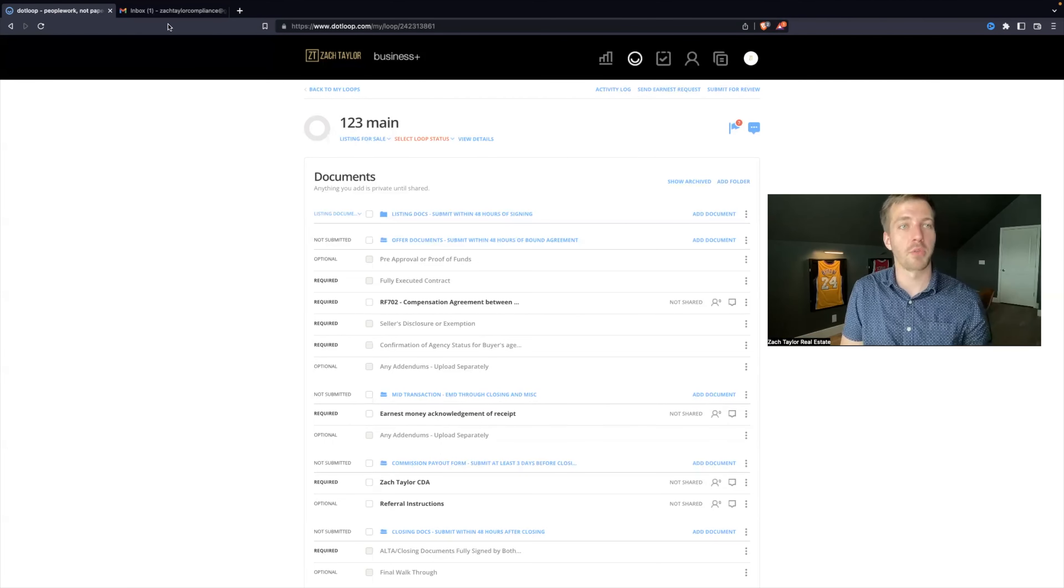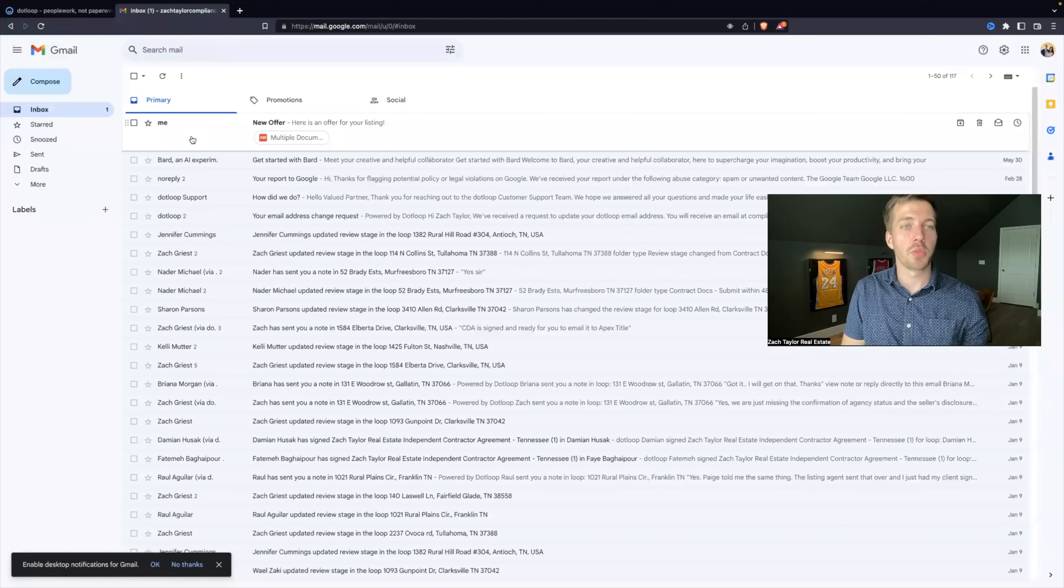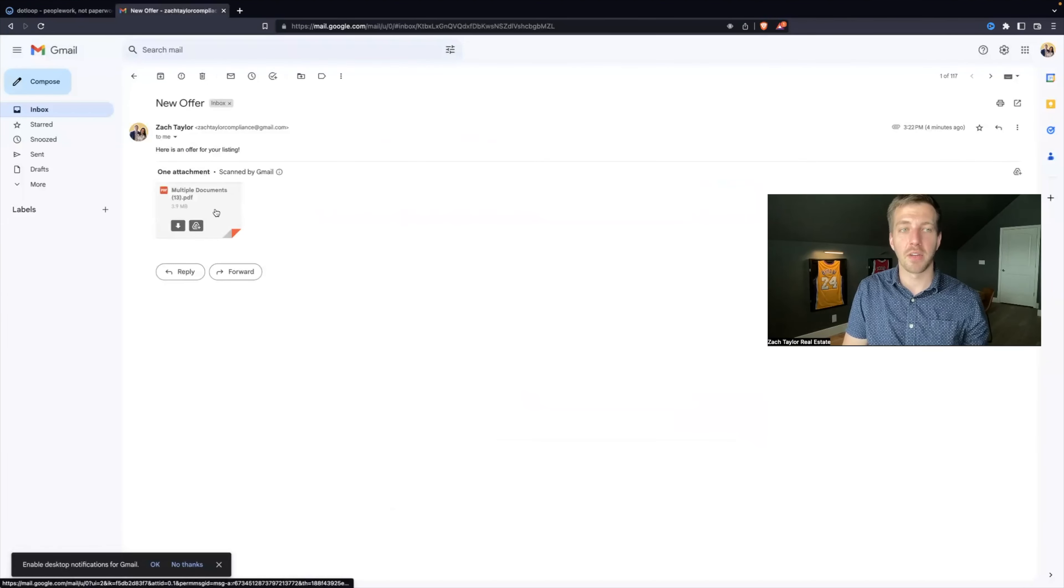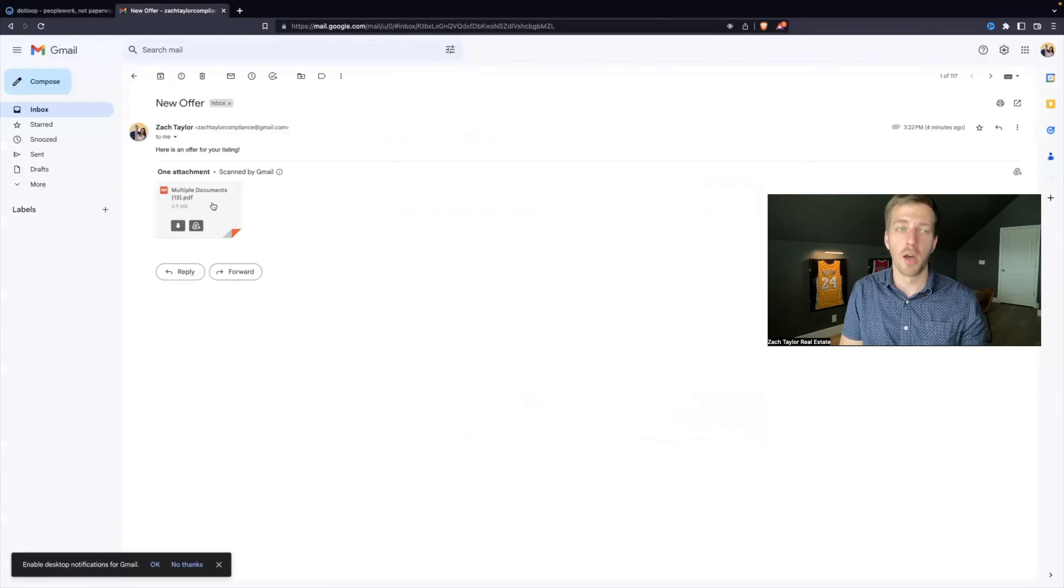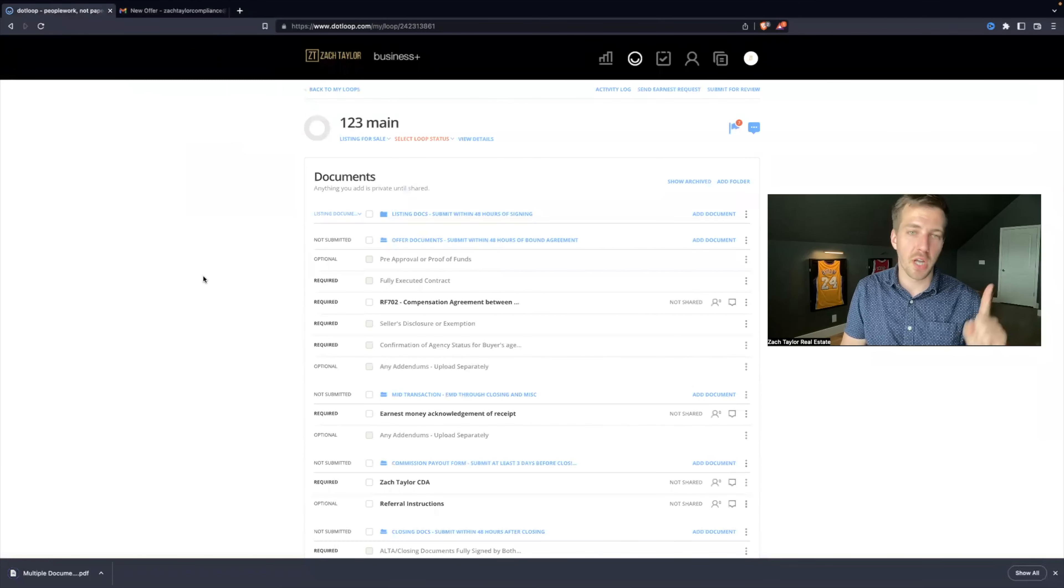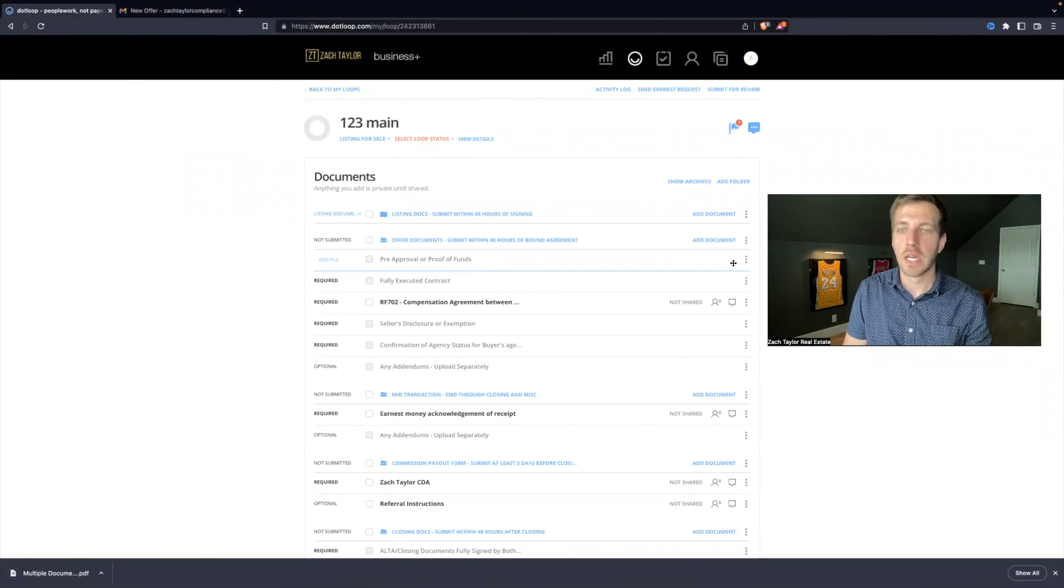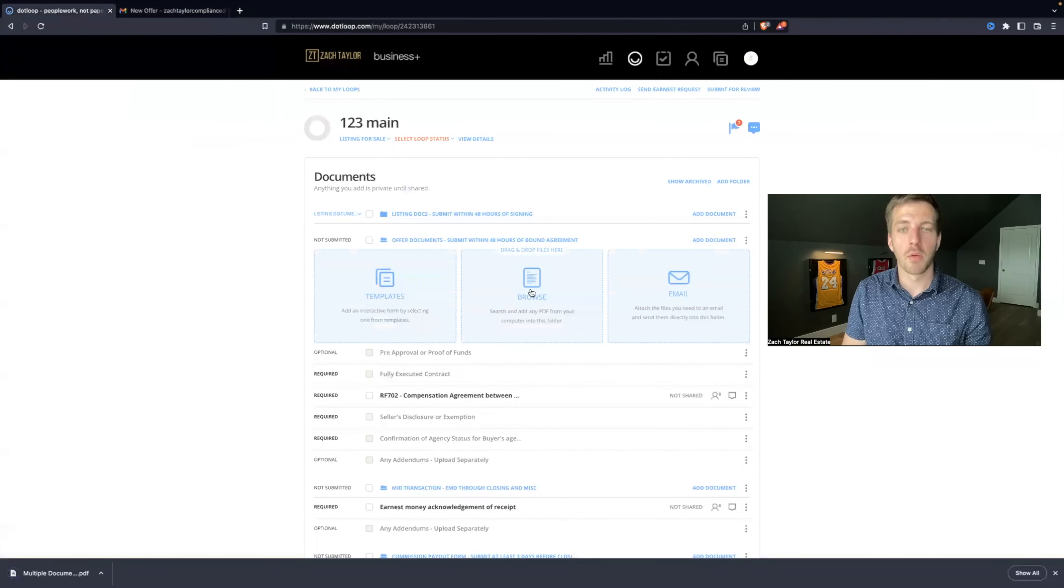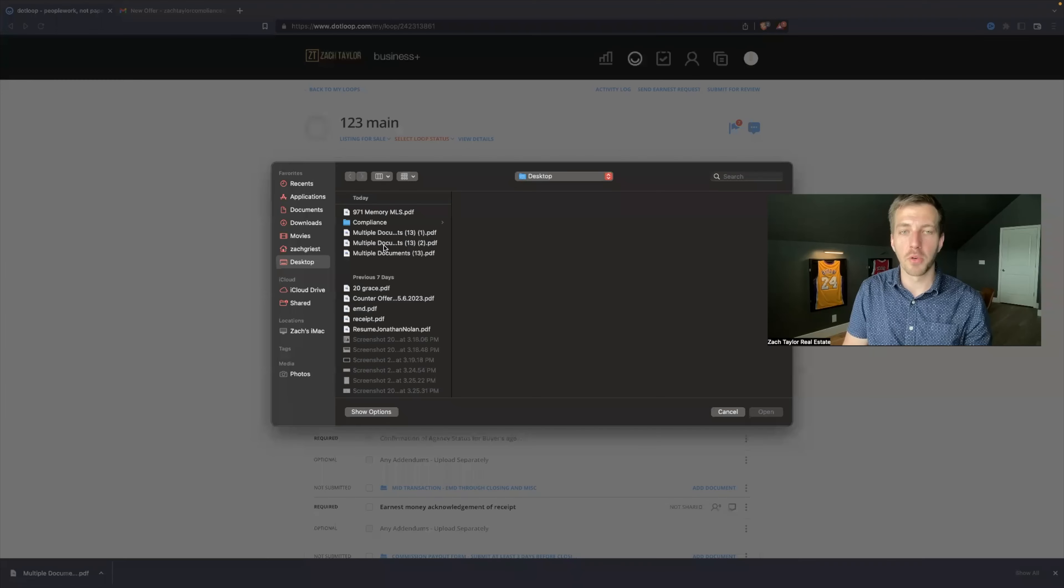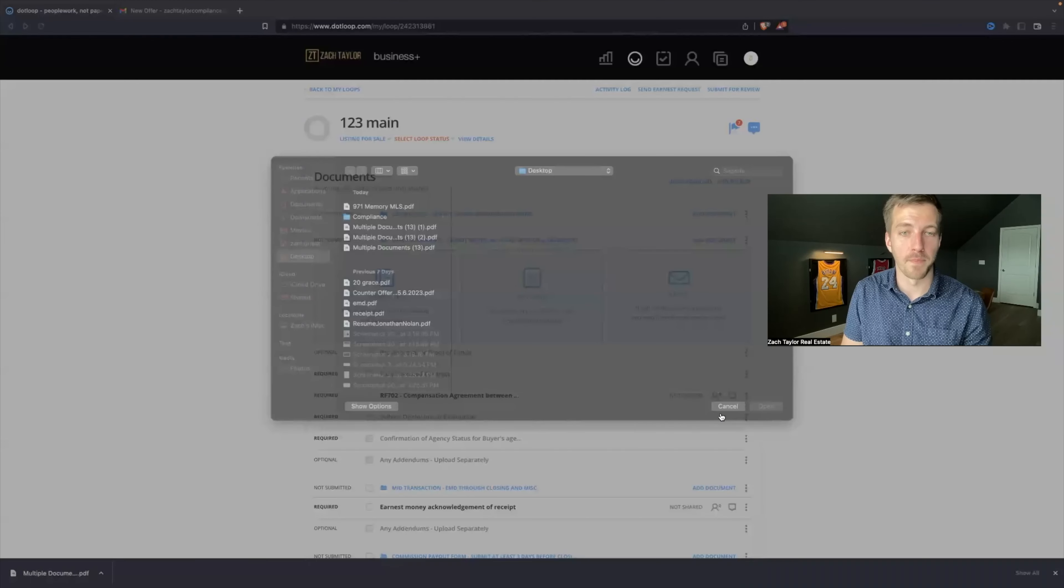So how do we upload documents? Well, you would go to the email, and let's pretend that the other agent sent us a PDF file of the offer. Well, we can download this from the email, download. I will head back over to my dotloop, and there's a couple ways to do it. Now, you can hit Add Document, Browse, and that will pull up your computer files, and I can select the right file I want to upload.